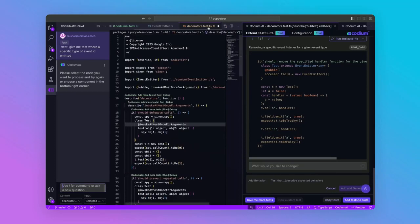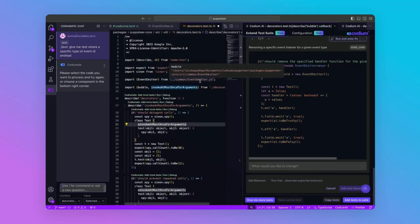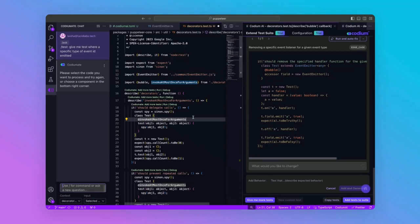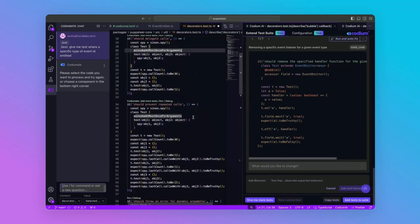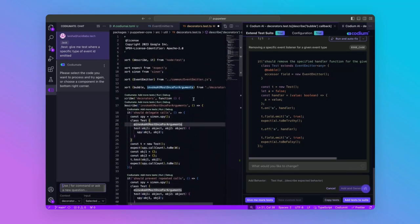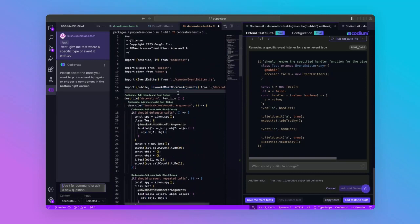Event Emitter is used across various other modules. Let's look at the usage in the Decorators module. Looking at the existing test suite, it tests the functionality of InvokeAtMostOnceForArguments and BubbleDecorators by creating instances of classes and invoking their decorated methods.